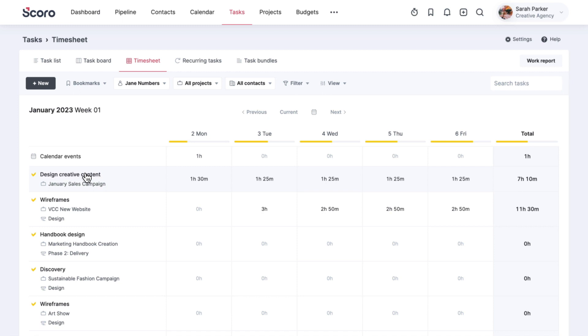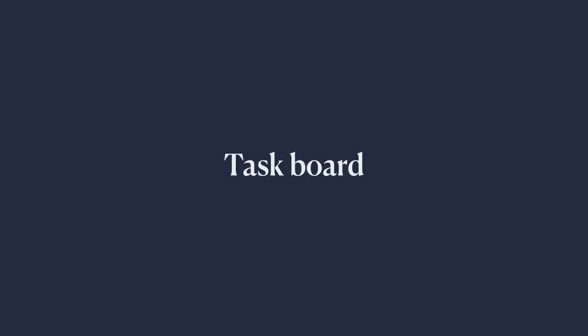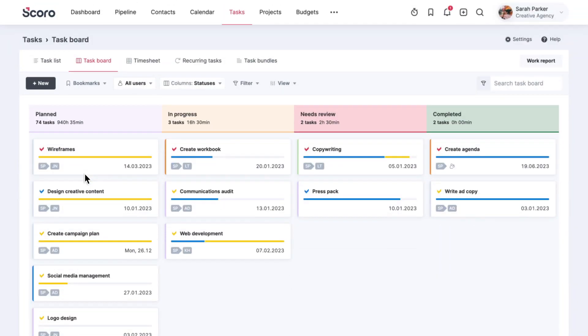Number three, Task Board. If you work by the Kanban method and create a backlog of assignments that each team member can pull whenever they become available, the Task Board is your go-to solution for coordinating work.